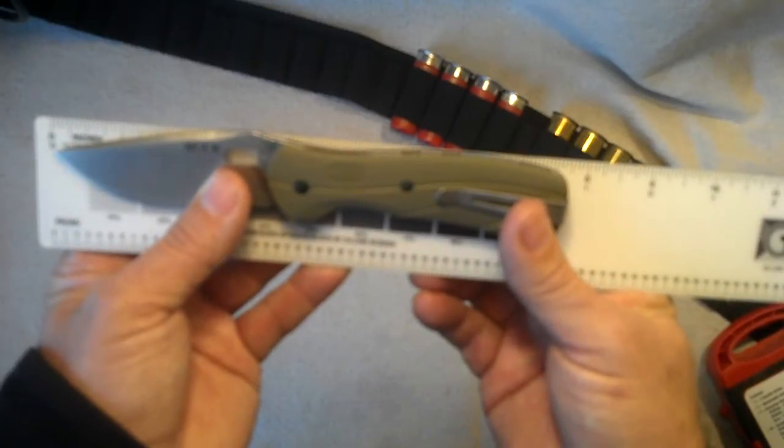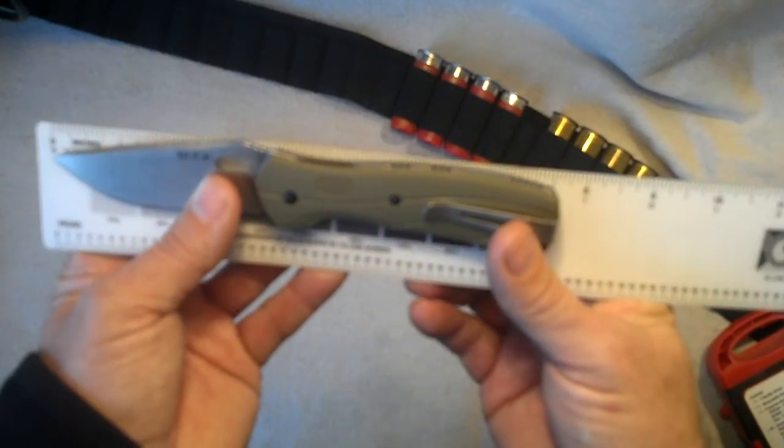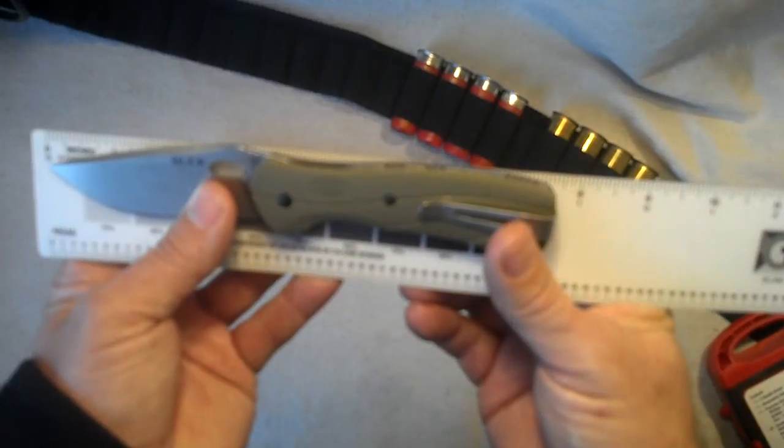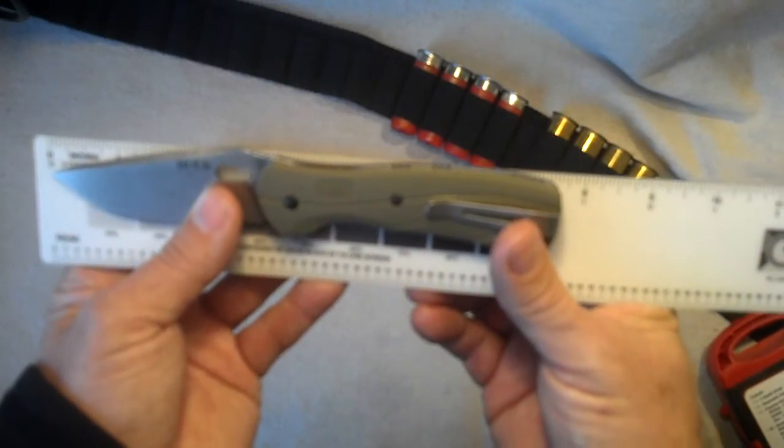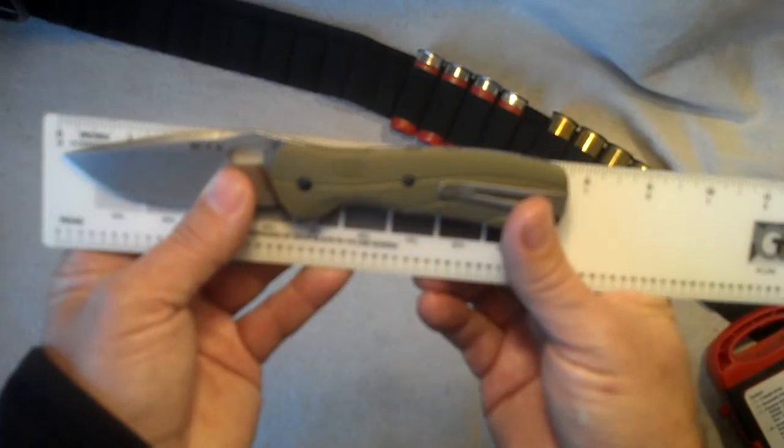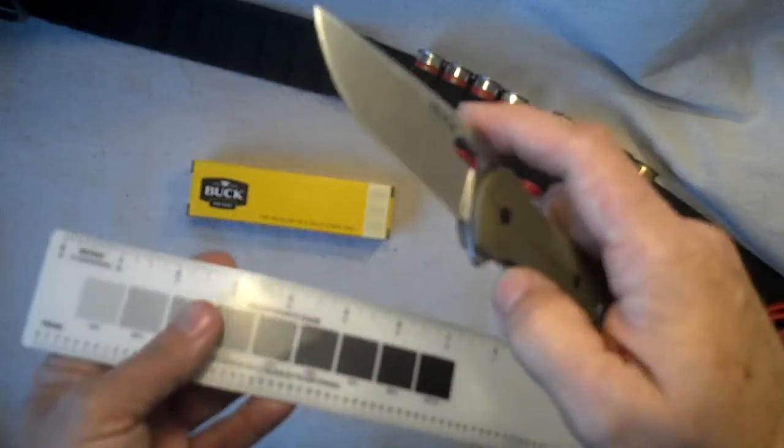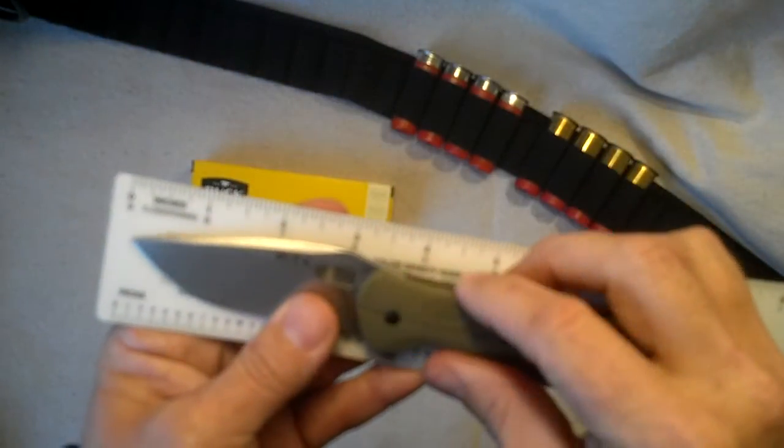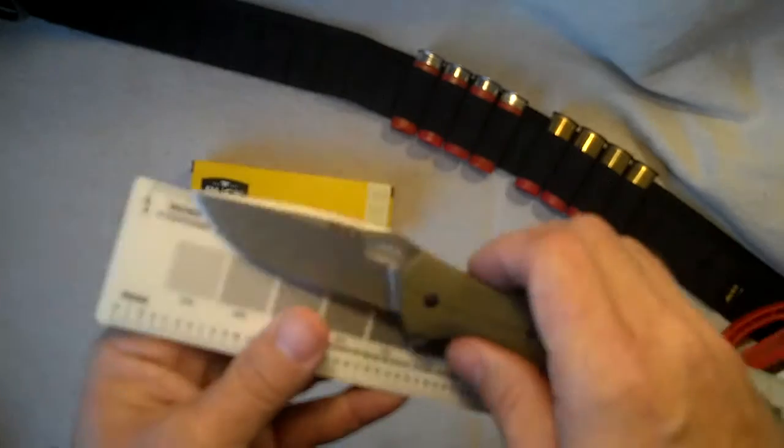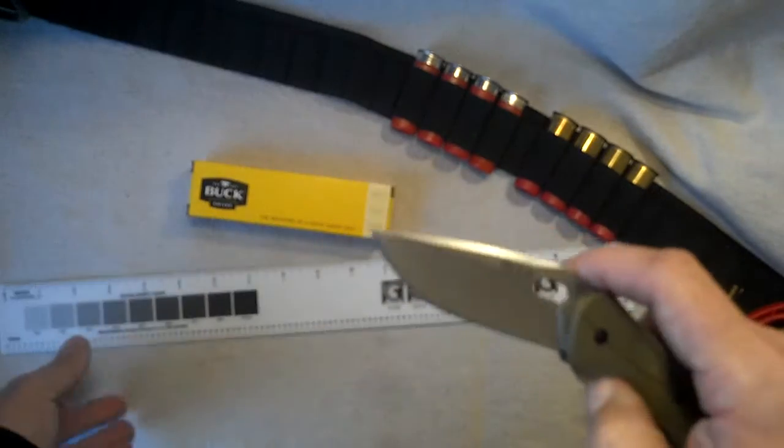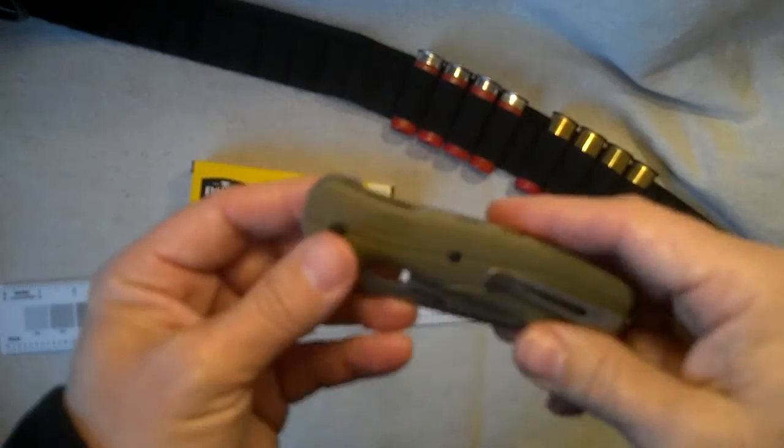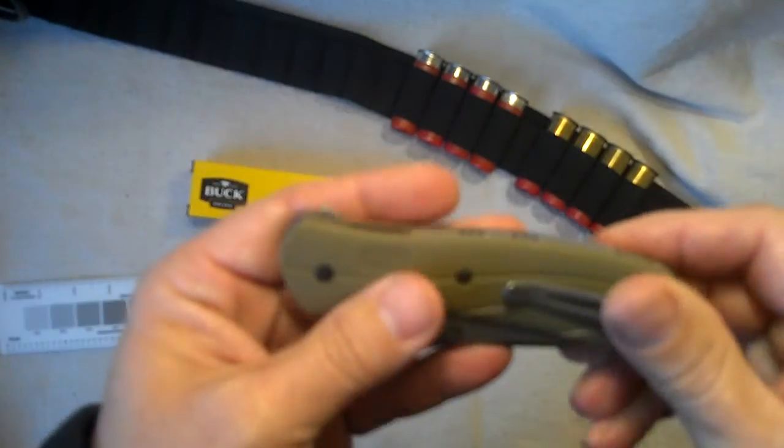This is right at 7.5 inches, a little over 7 and 5/8ths full length, the blade is just over 3 inches. Very nice knife, I love them.